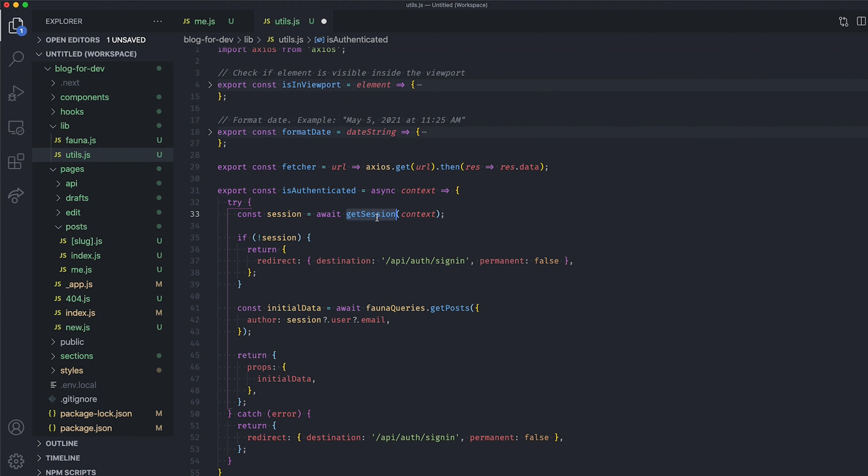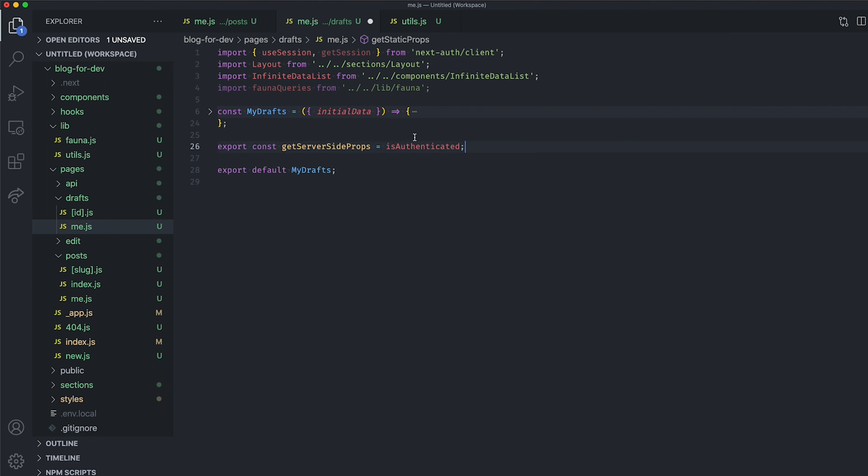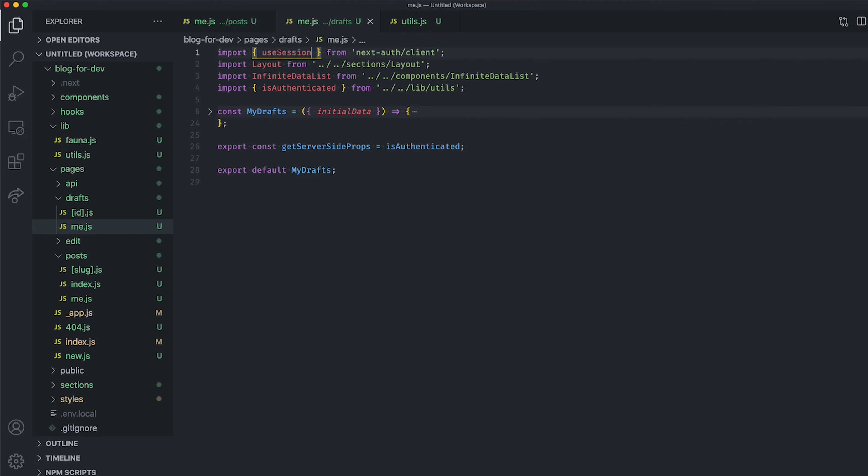Alright, now we can use the same function to protect our slash draft slash me page. So, open that page, and replace the getStaticProps method with the getServerSideProps method, and by using the isAuthenticated function. And of course, don't forget to include it at the top of your file.